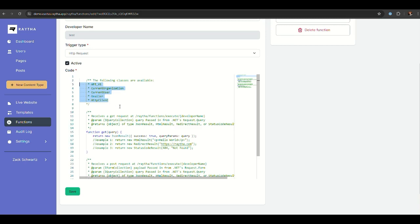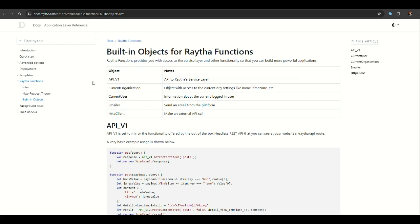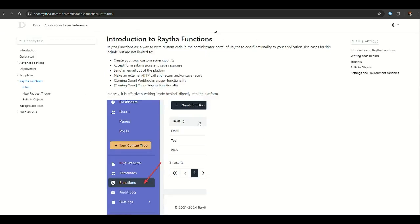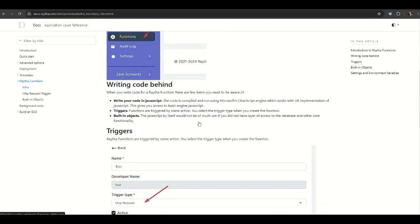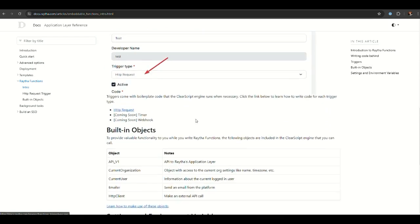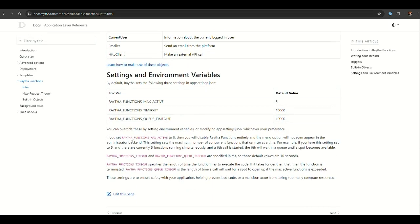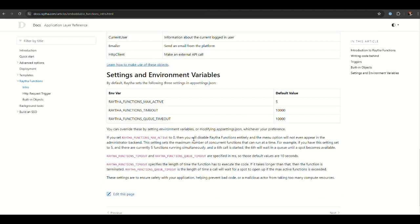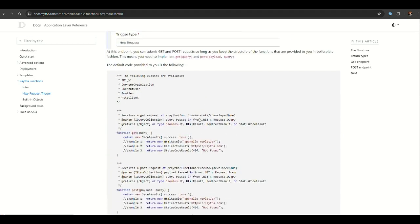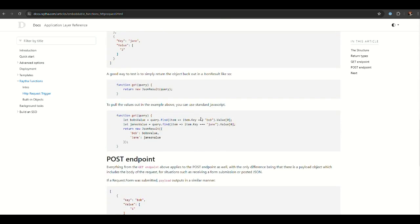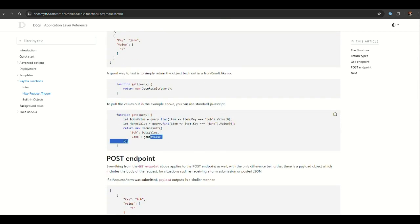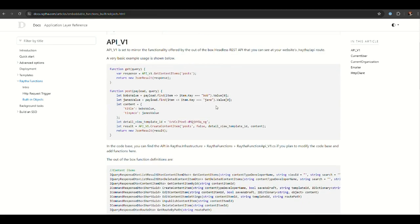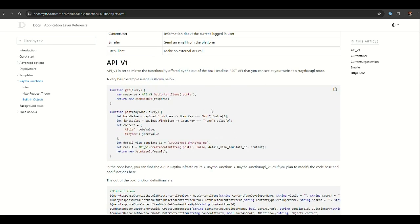That's why we also offer the built-in objects. We have under the documentation website, under Raytha functions, an entire intro page about writing code, how to add the information, including things like environment variables if you want to self-host. We have information on the HTTP request trigger, along with sample code if you want to dive deeper into that. We also have built-in functions, and this is key.